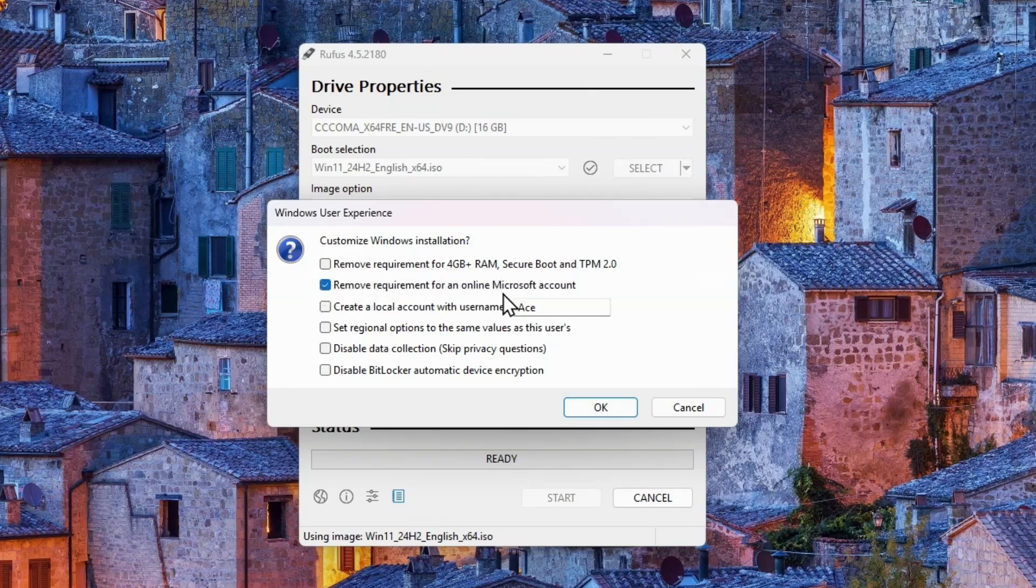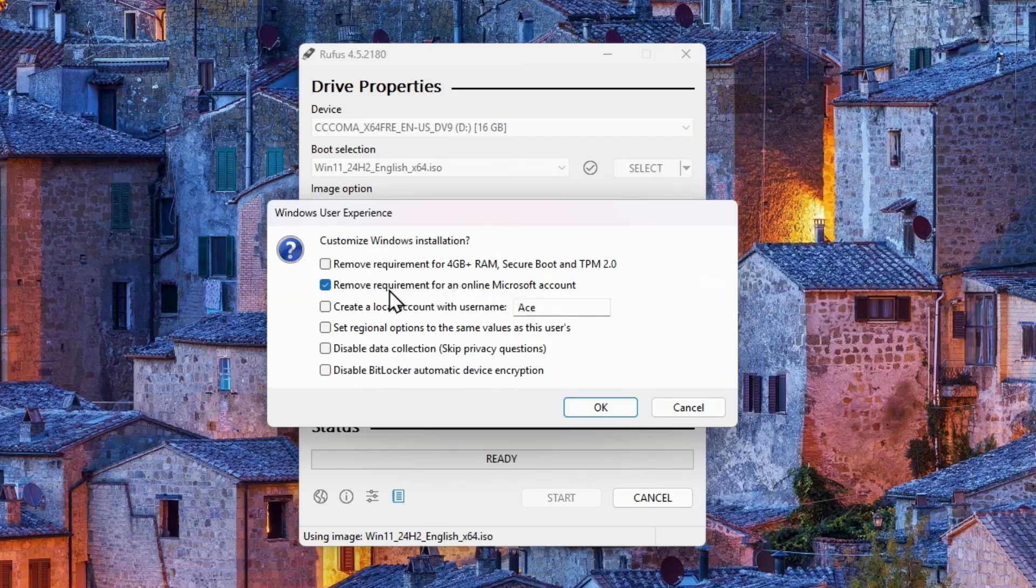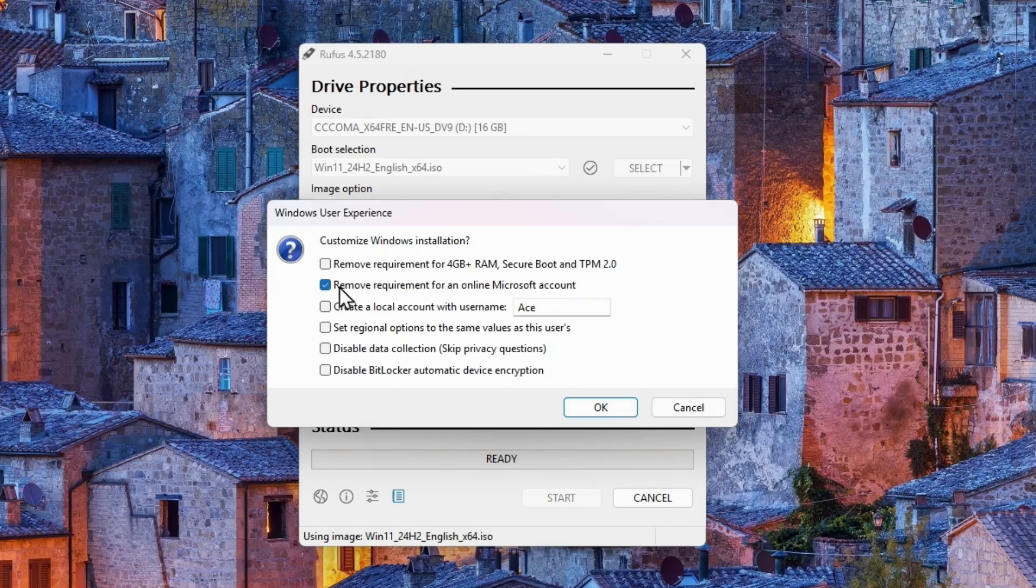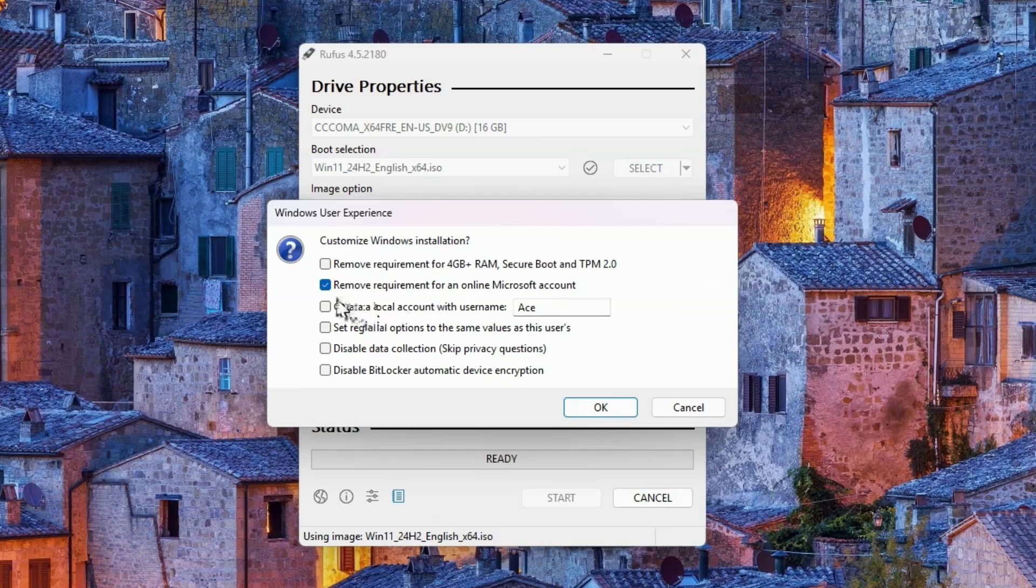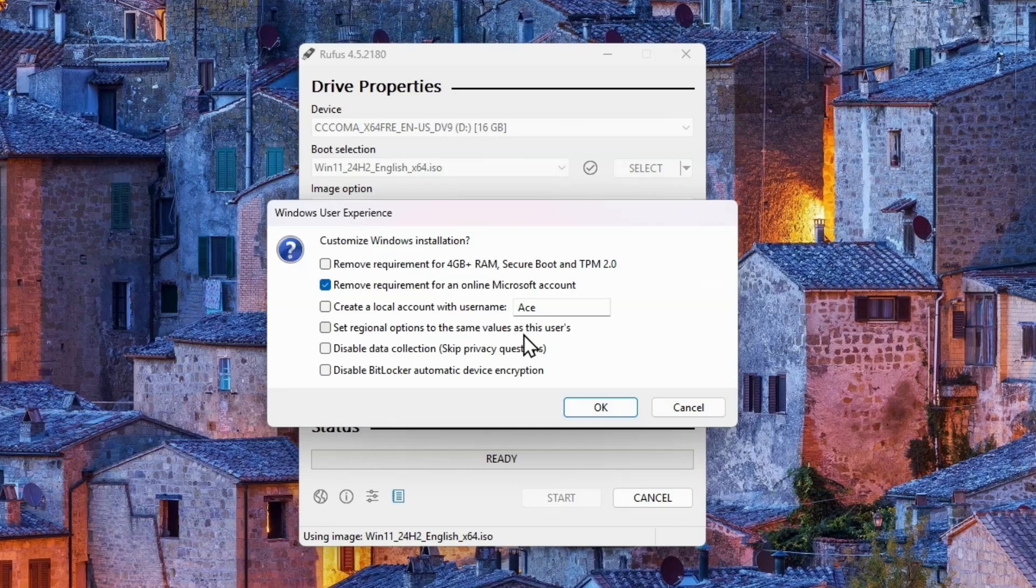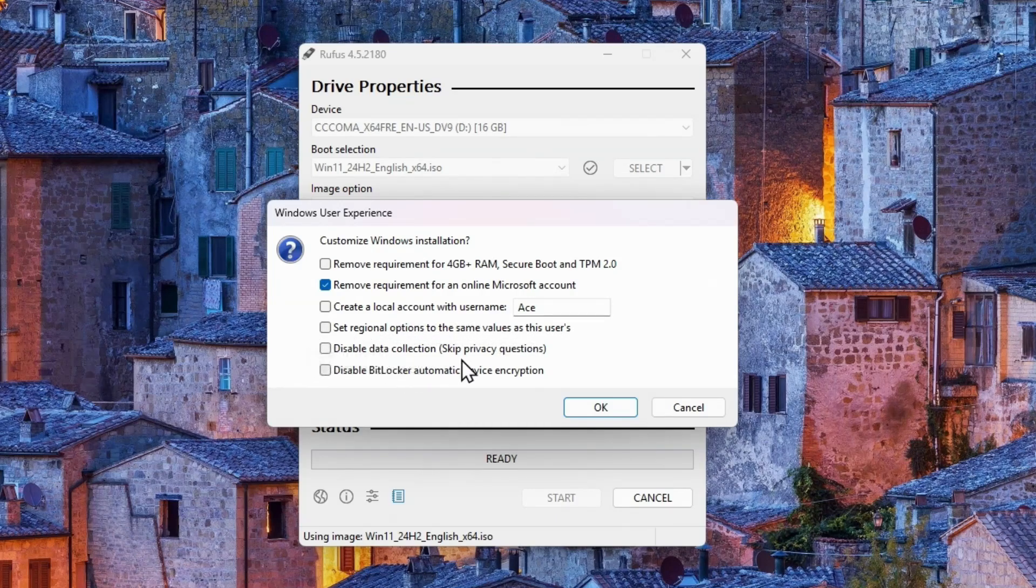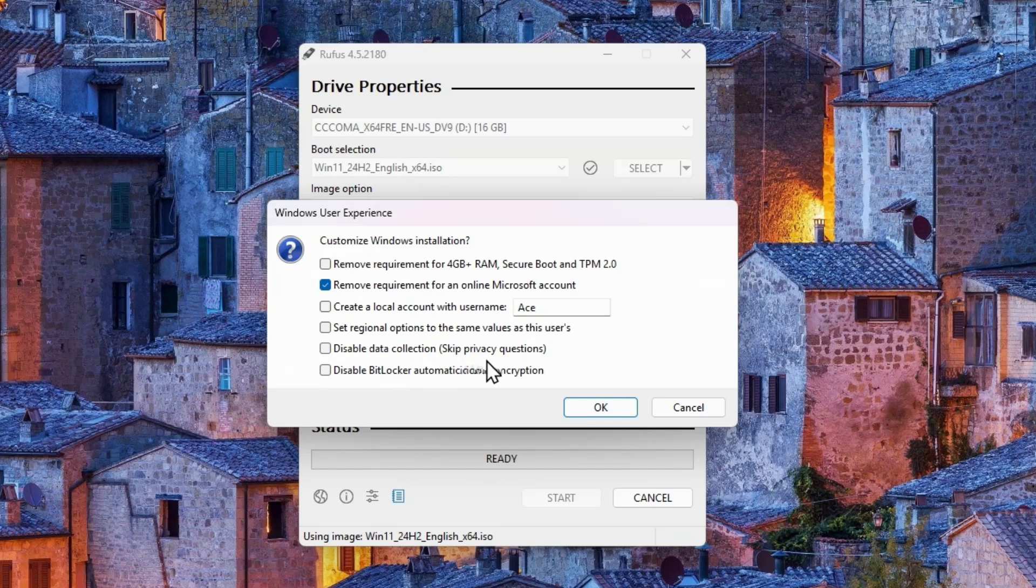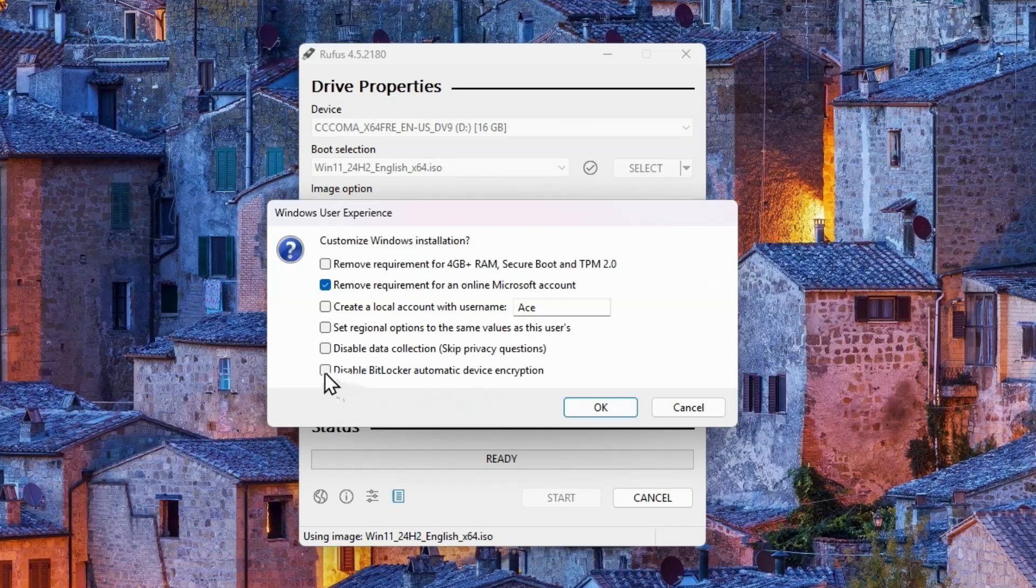So by default, this box is checked. Remove requirement for four gigs of RAM secure boot and TPM. This bypasses all of the unsupported hardware. I definitely don't want to do that as a professional shop. I'm not a hobbyist. This would be a terrible decision for me to make. Remove the requirement for an online Microsoft account. That is the part where you could say, I don't have an internet connection without having to do the bypass NRO. So that's already doing it for you. You can already create a local account name. For example, I could say, make it user. Now, every install I do isn't the same. So I don't want to do this, but you might want to set the local account up yourself. Set the regional options to the same value as this users. You can, but to me, that's not a big deal. So I leave that unchecked.